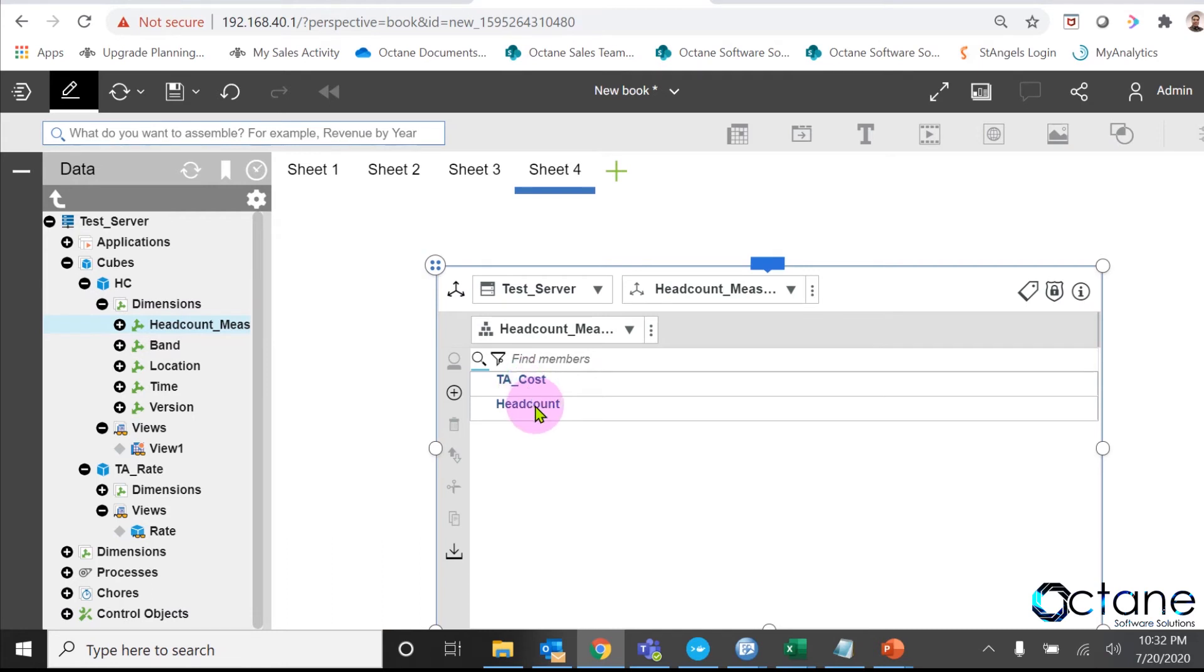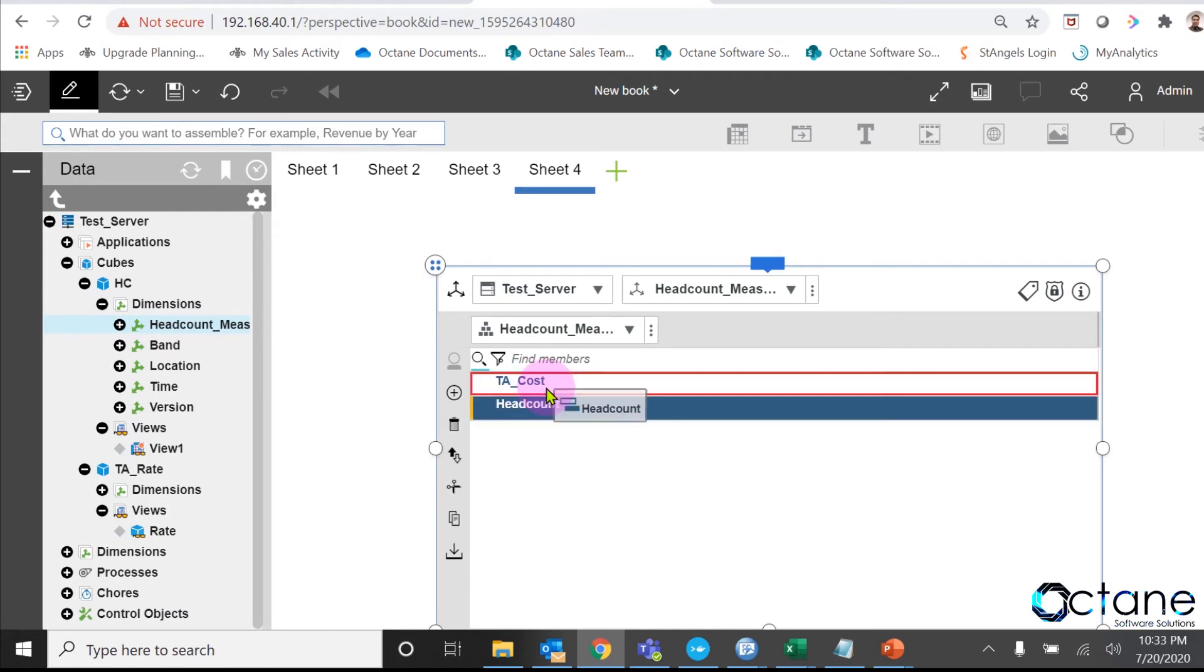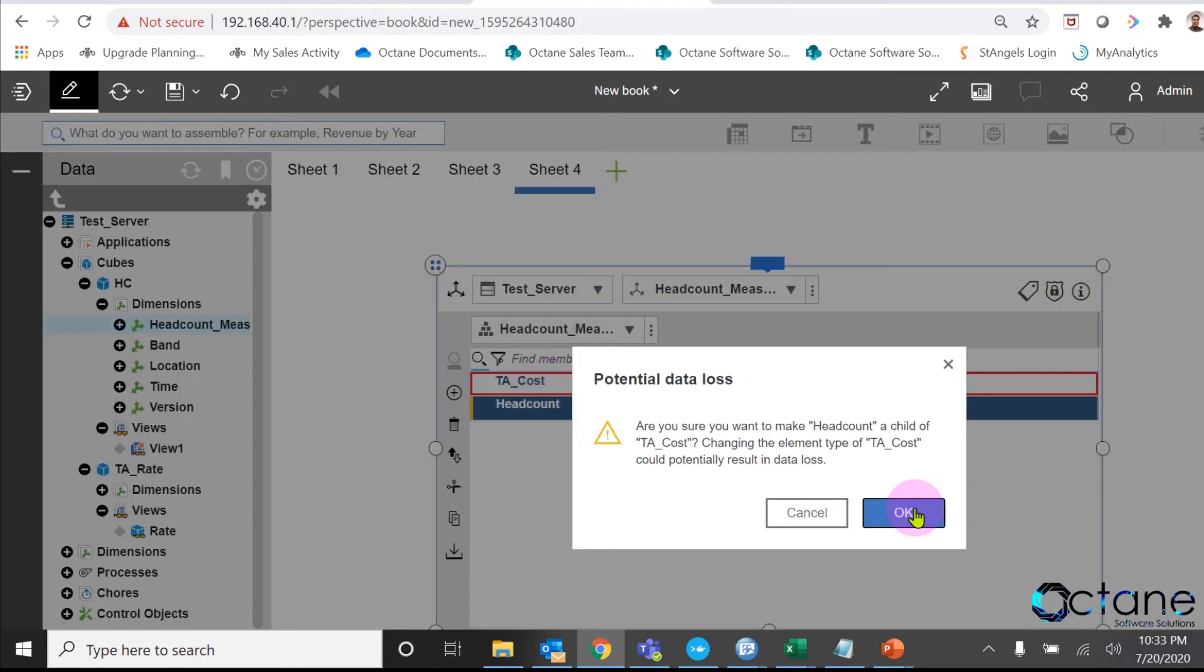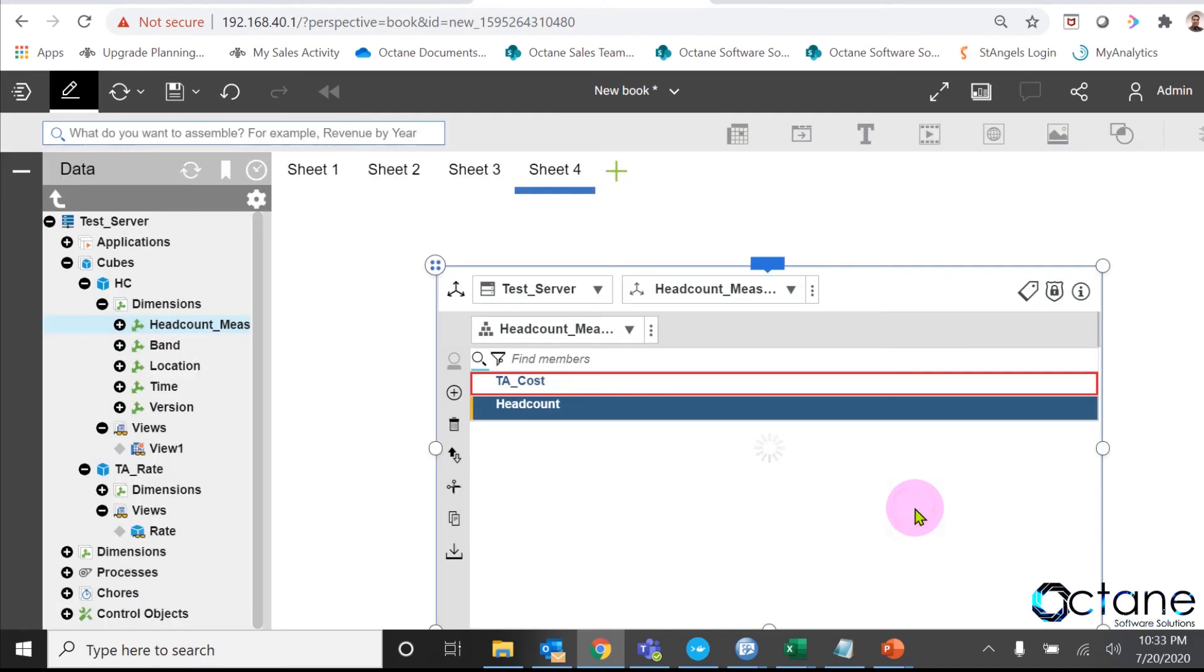I make headcount as child of my PA underscore cost. To do that, I just drag the headcount element and drop it over my PA underscore cost element. Now we can see my PA underscore cost is parent of my headcount element.